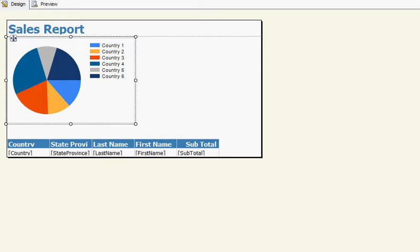So first, here is the environment that you would build your reports in. This is called Business Intelligence Development Studio, or BIDS.